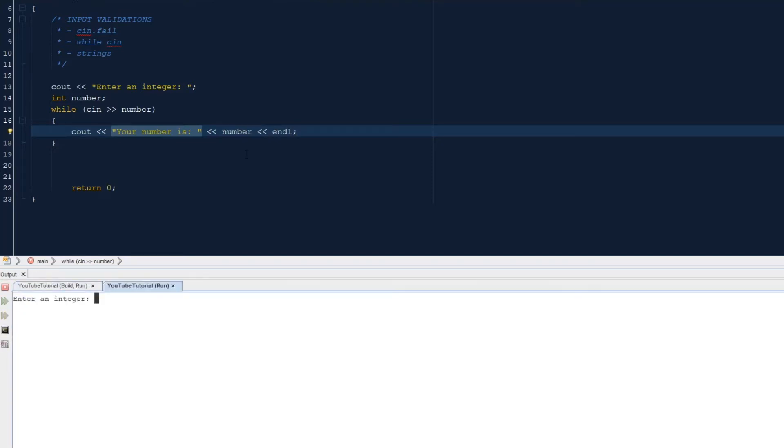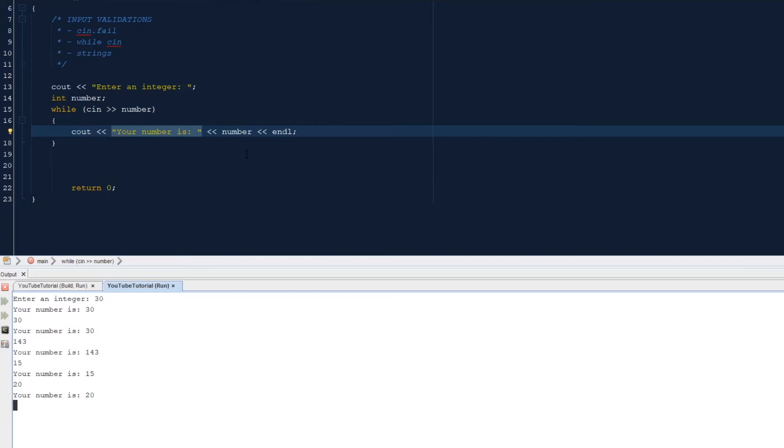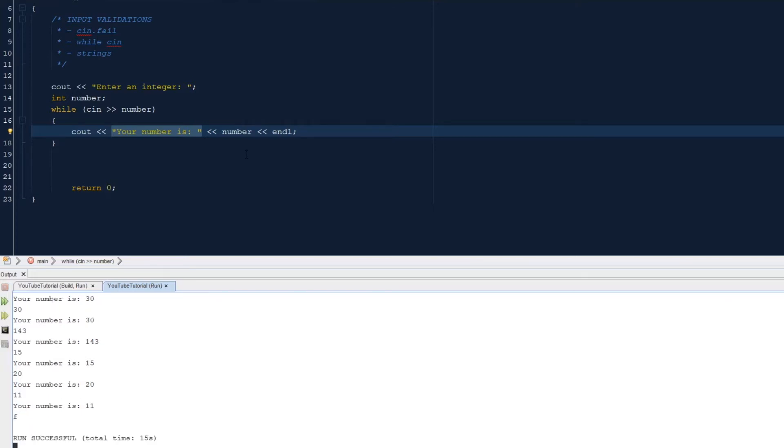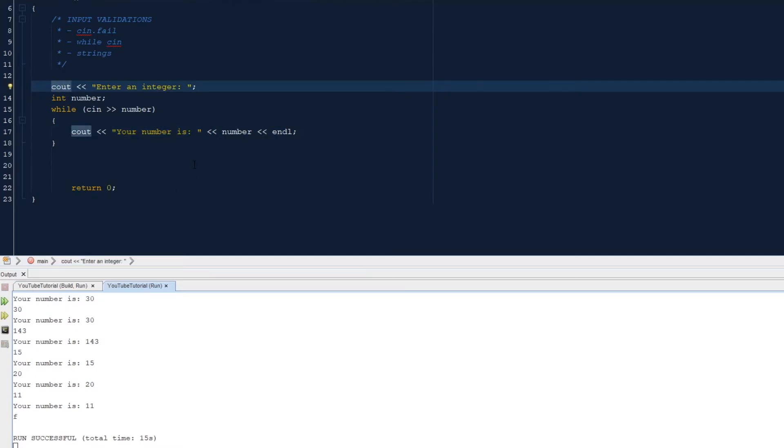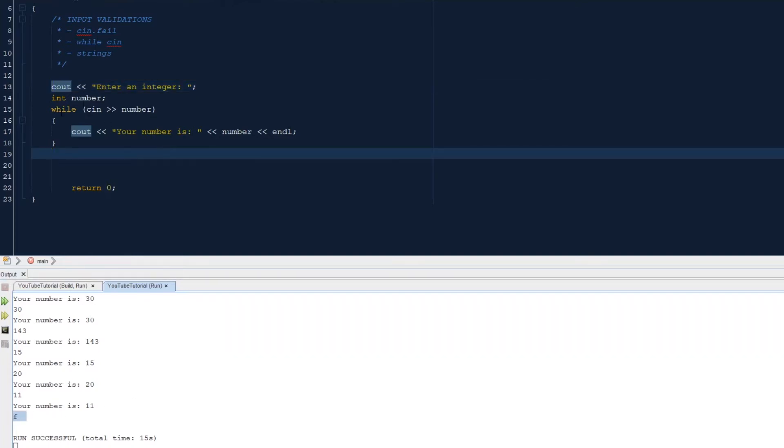Manager number is 30. Number is 30, 143, 15, 20, 11. Okay, so if we do a letter, program ends. So that's an example of a while input. And if you enter a letter instead of a number, then this stops taking in numbers.